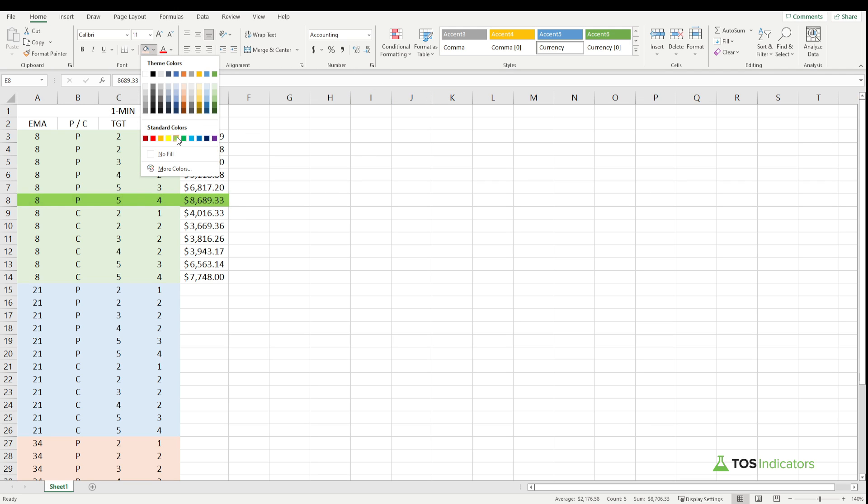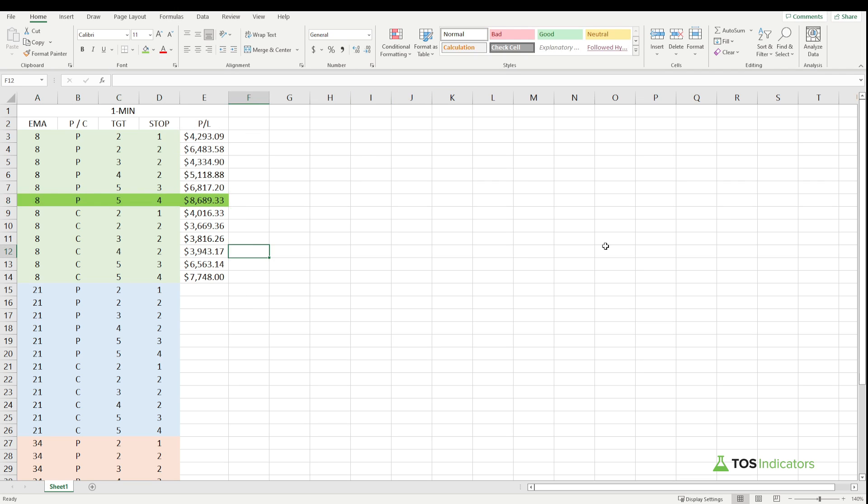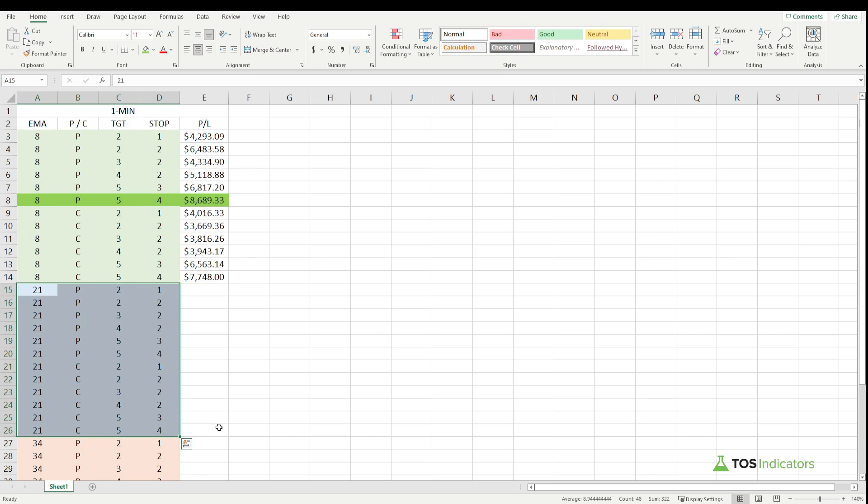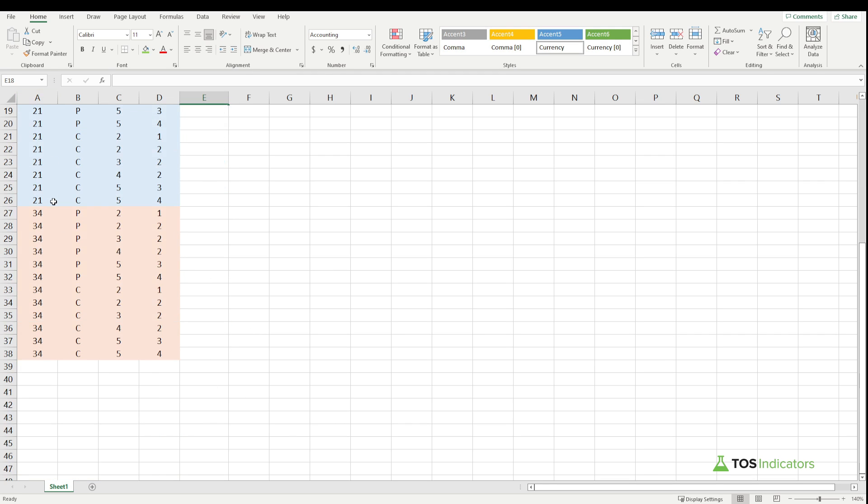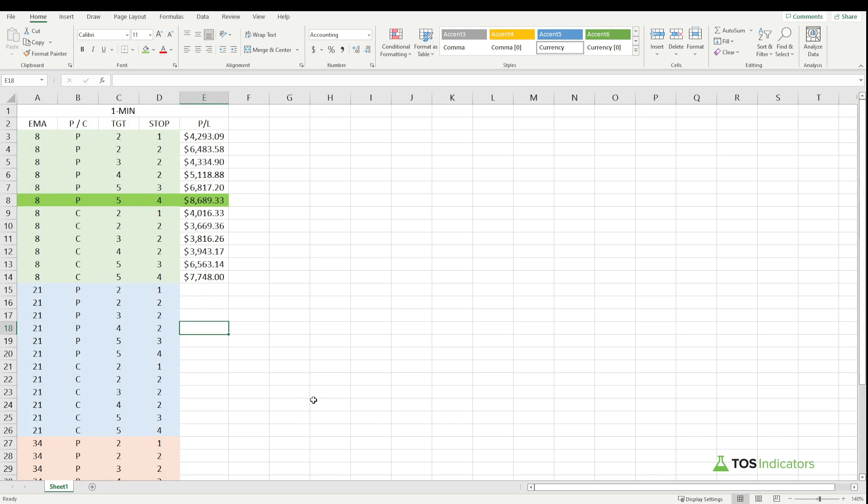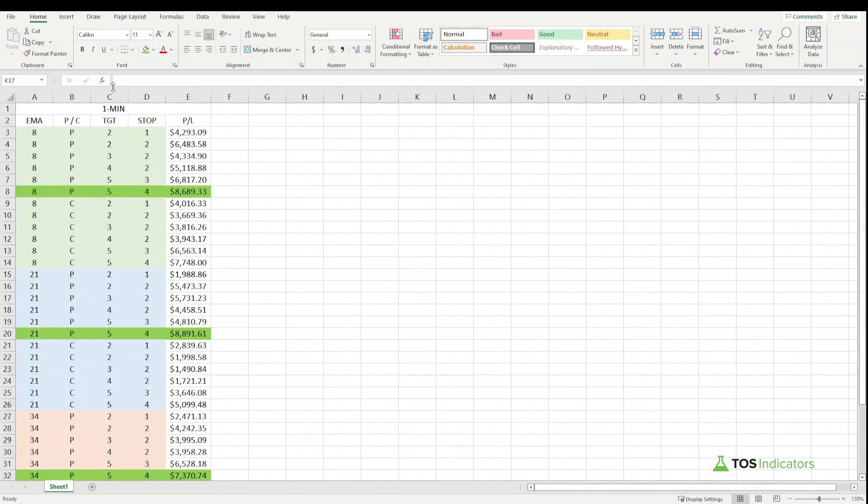From our 8 ATR pullback, the highest number that we have is our 5 ATR target, 4 ATR multiplier stop, 8 EMA pullback, and we're looking for that pullback only. That in this series has been the highest number. Now that we've completed the 8 EMA set, we need to move on to the 21 EMA set. The process is the exact same. For the purposes of this video, let me go ahead and pause here, fill out the 21 and 34 on my own, and then I'll resume the video so we can analyze the results.